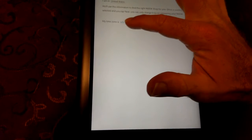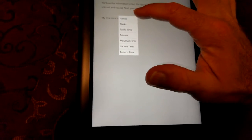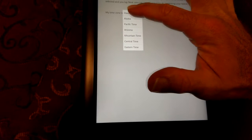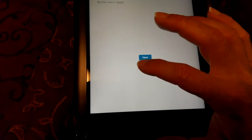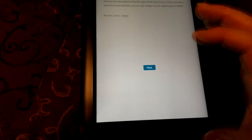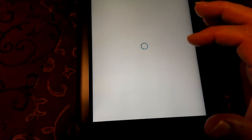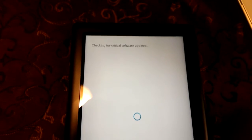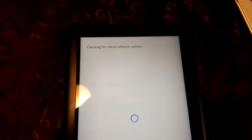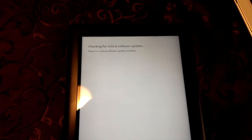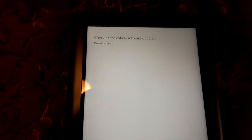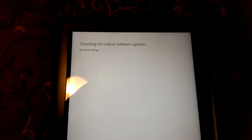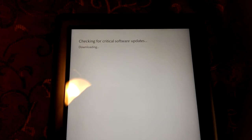Okay, we're going to select time zone Hawaii. And we're going to hit next. Registering device, checking for critical software updates. There is a critical software update available. It's downloading it automatically.